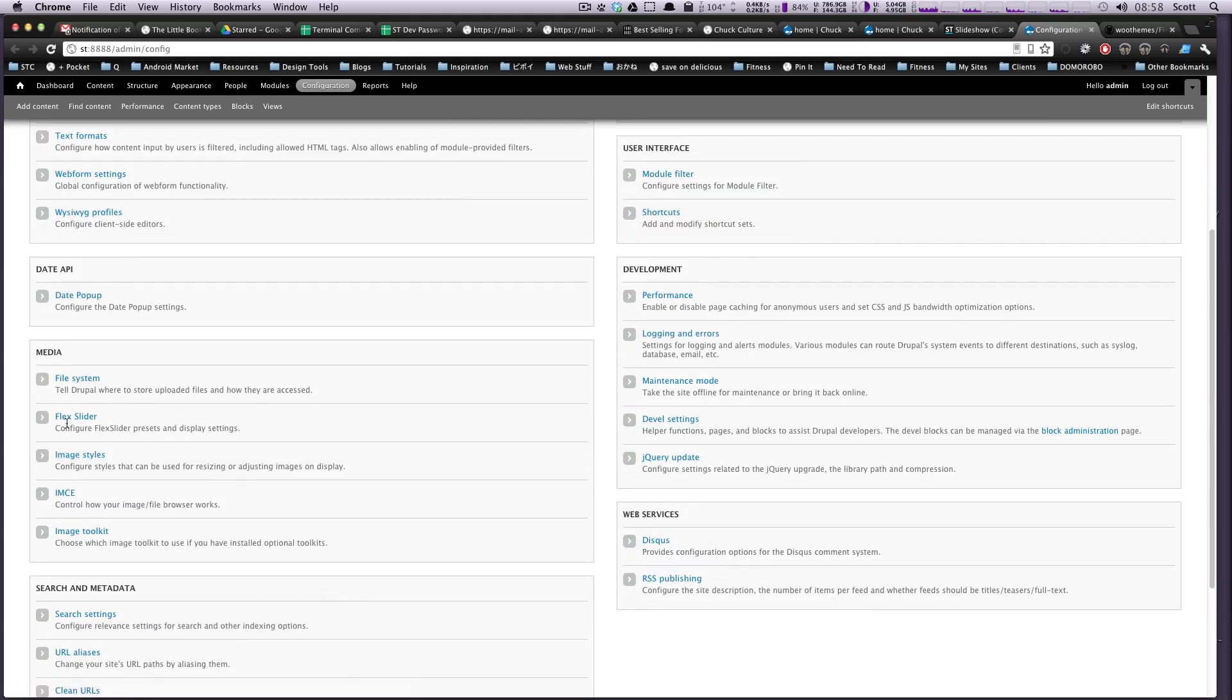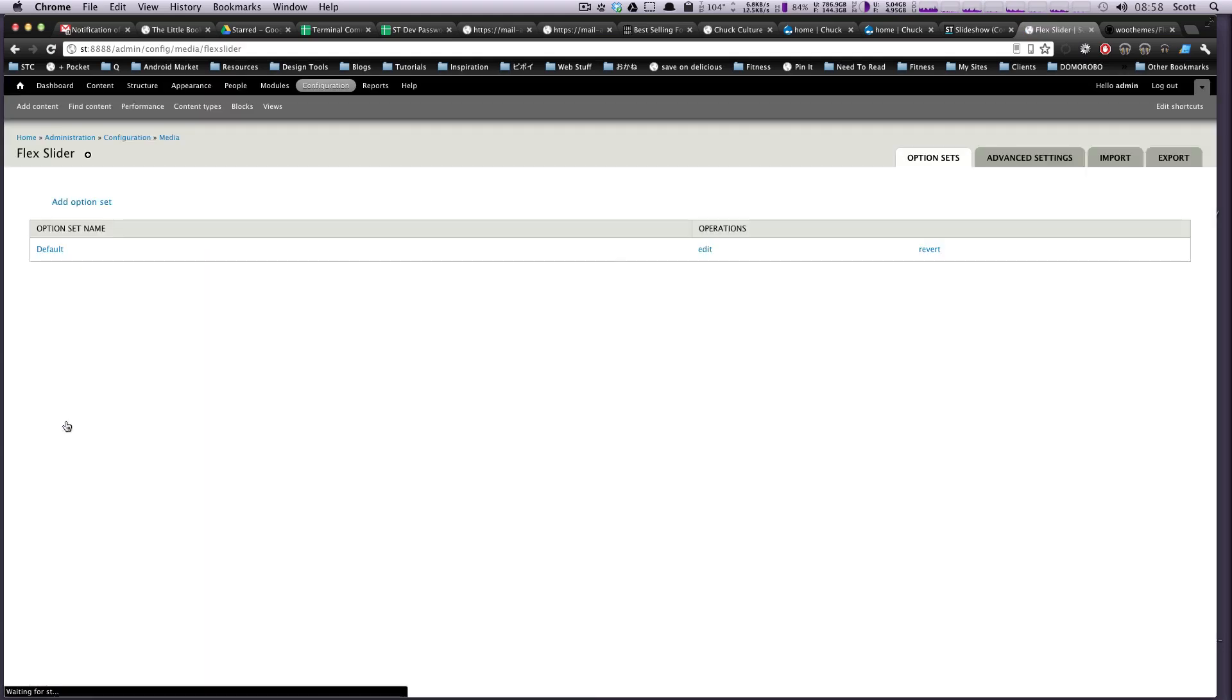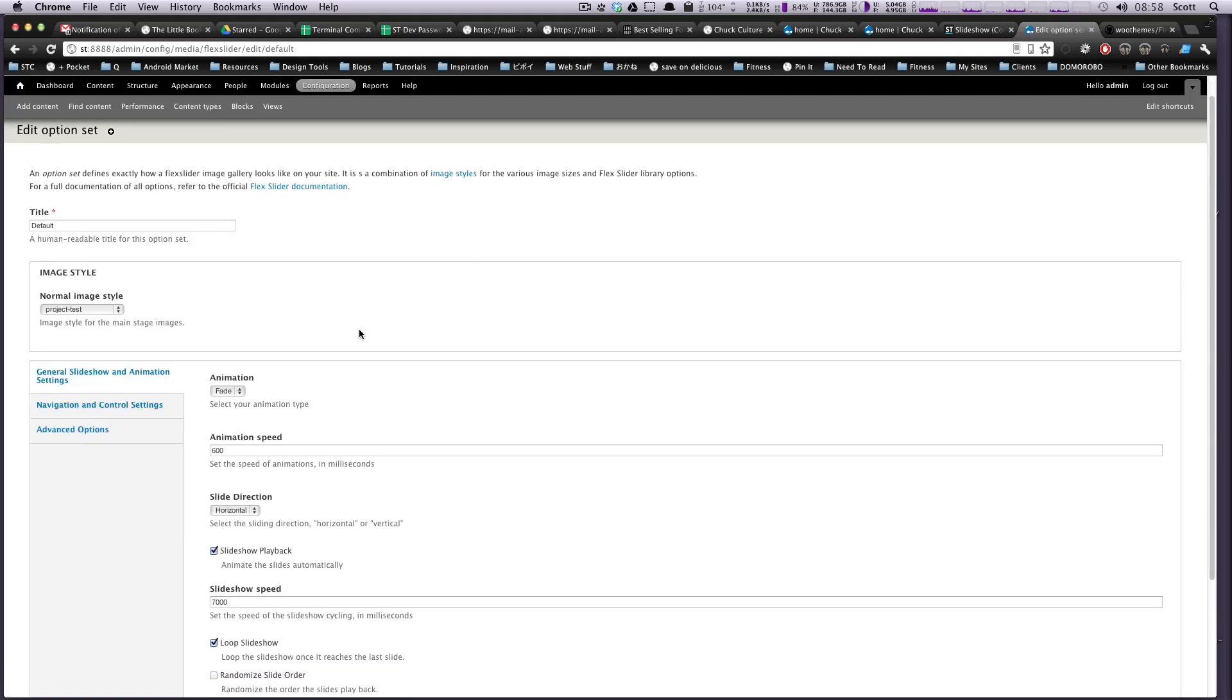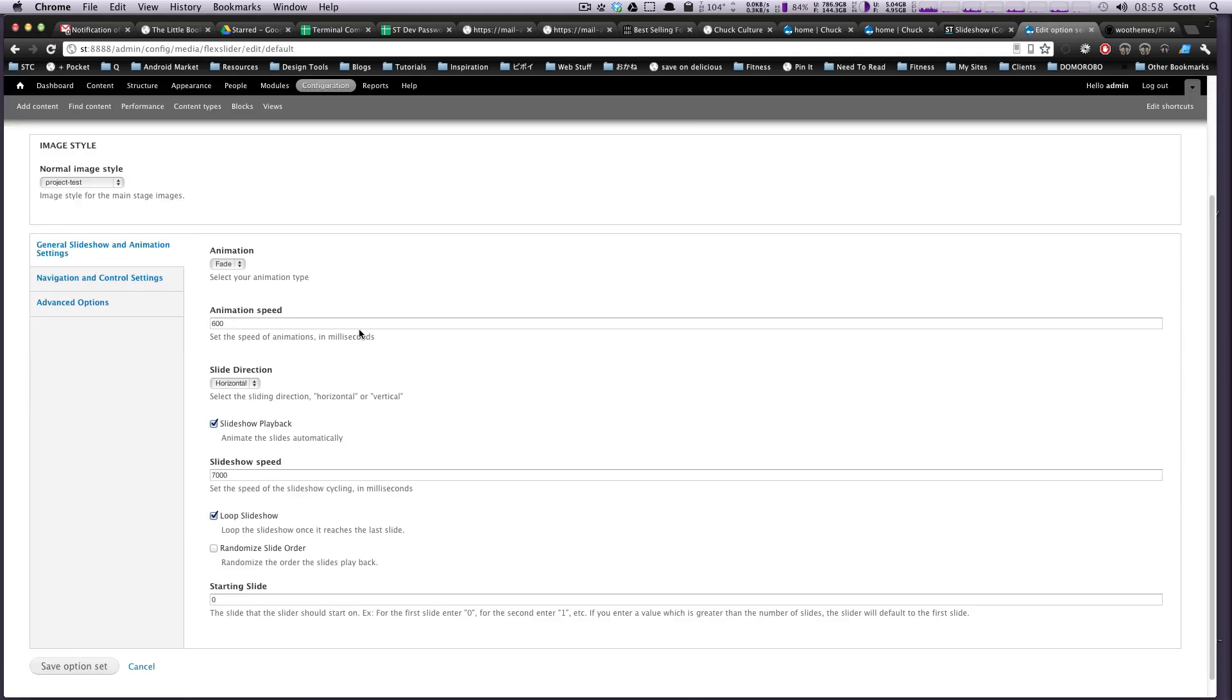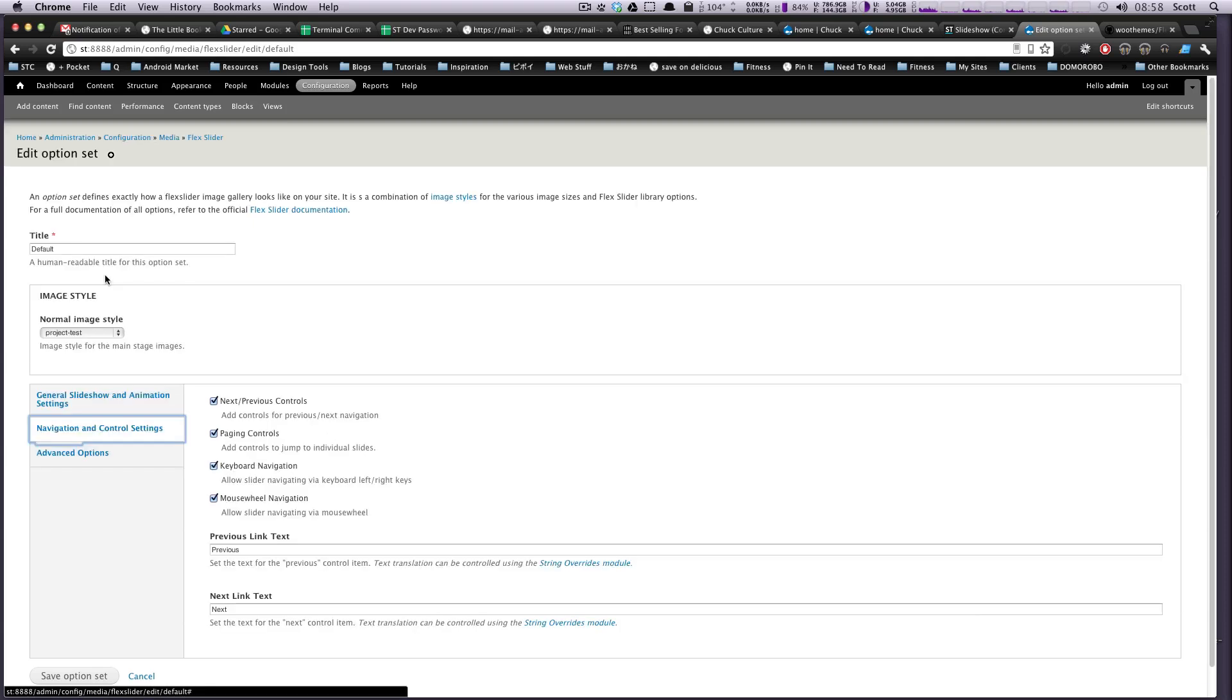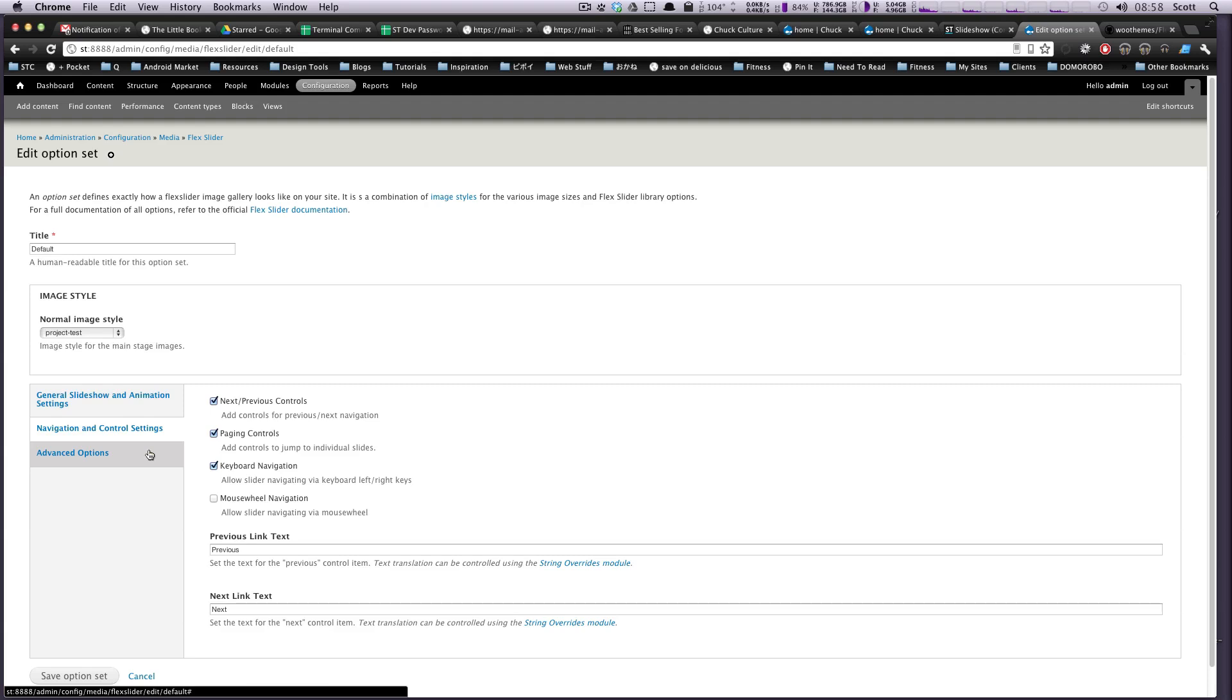So over in configuration we can find the Flex Slider configuration. It's under here under Media, Flex Slider, and we're going to select default because that's the one we're editing. And let's check this out. We don't want to use those buttons. Navigation and control settings, yeah sure, we'll leave keyboard on. Mouse wheel navigation on, actually I'm gonna turn mouse wheel navigation off because it's sort of annoying to me, but of course you may want to use it whatever.